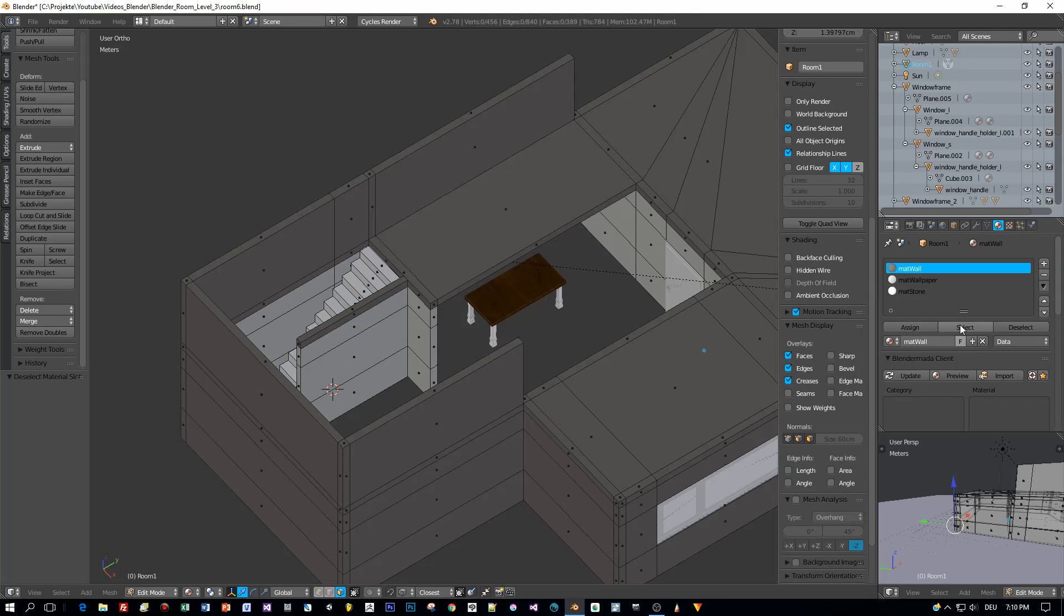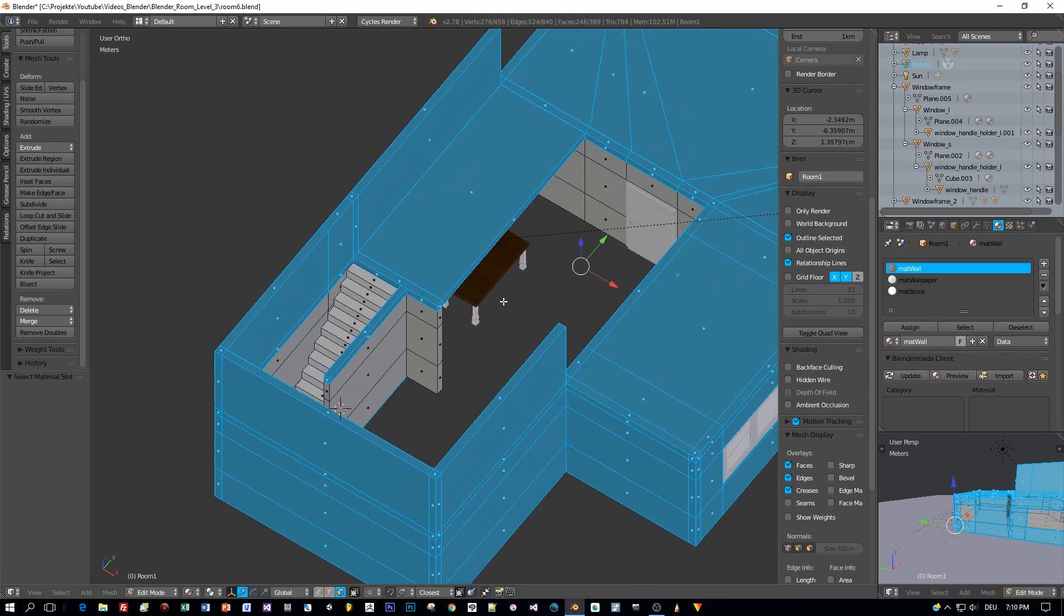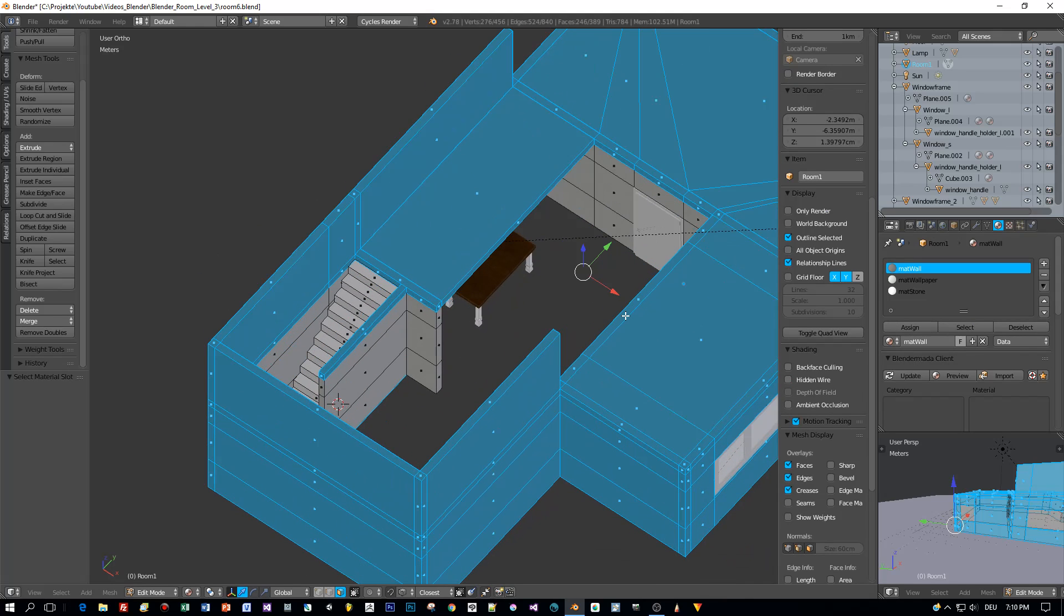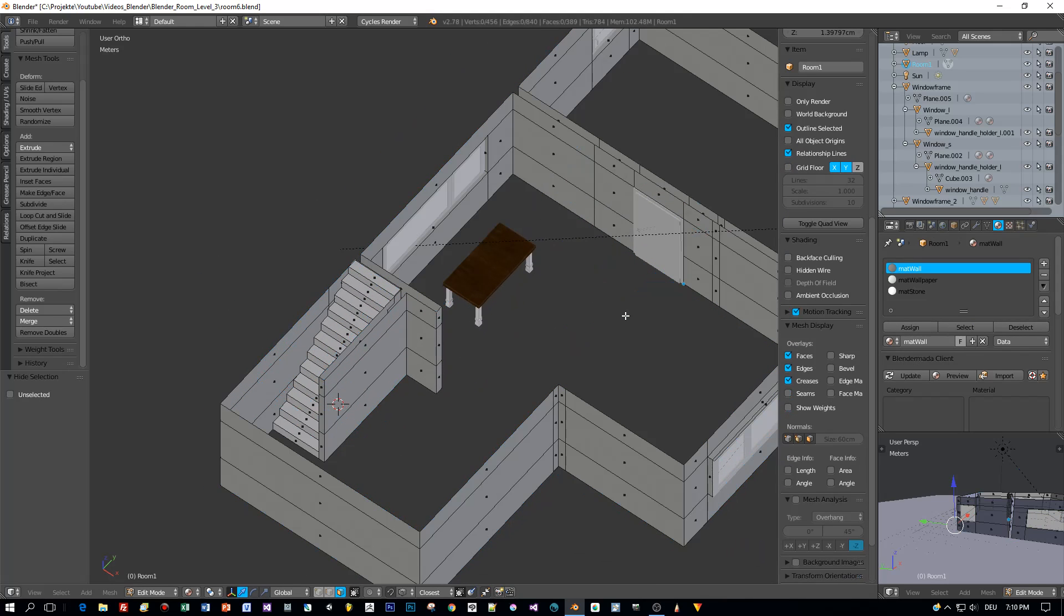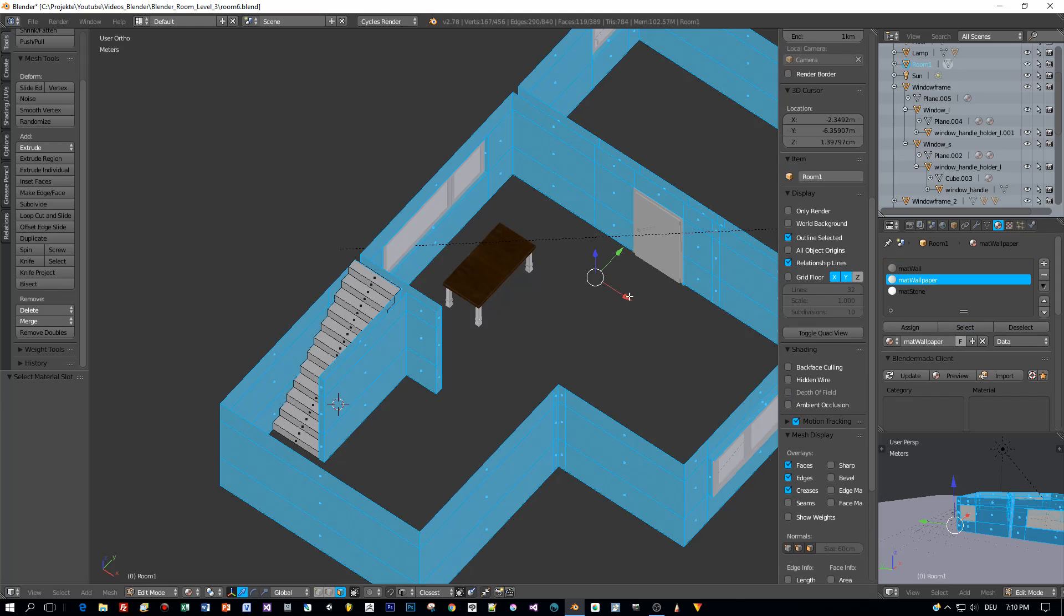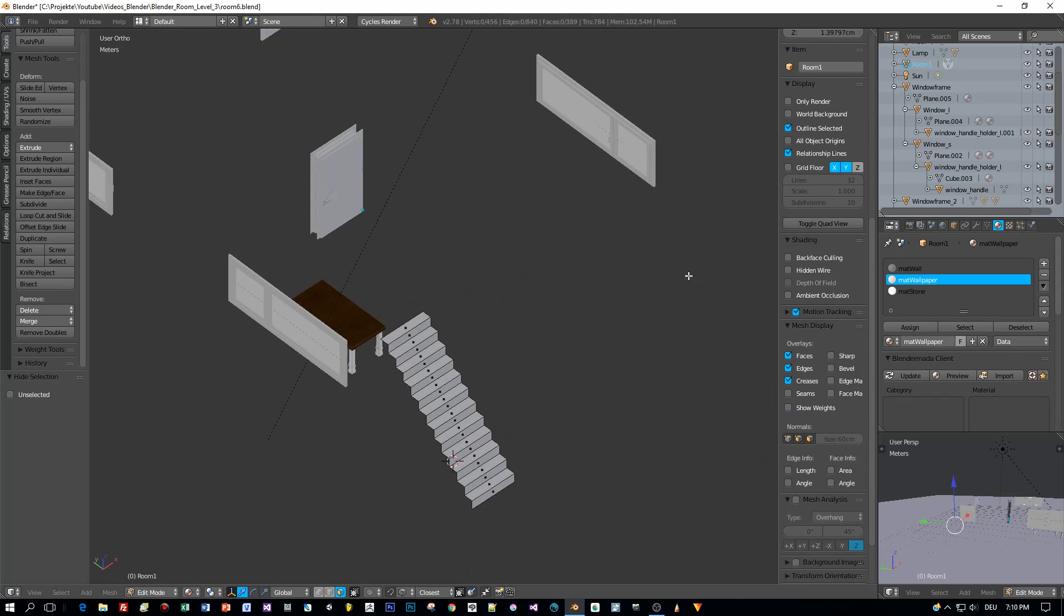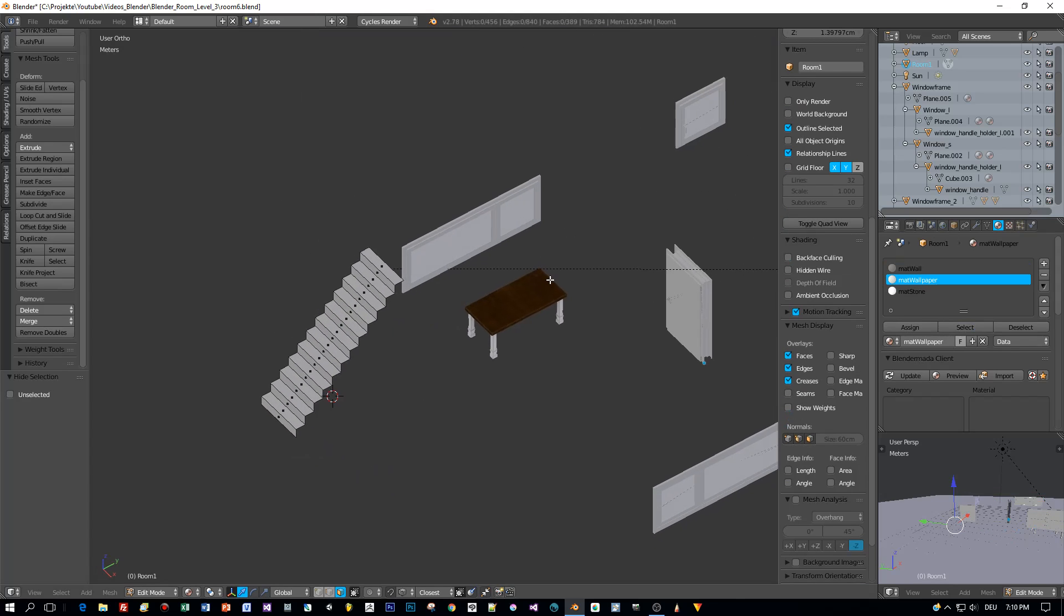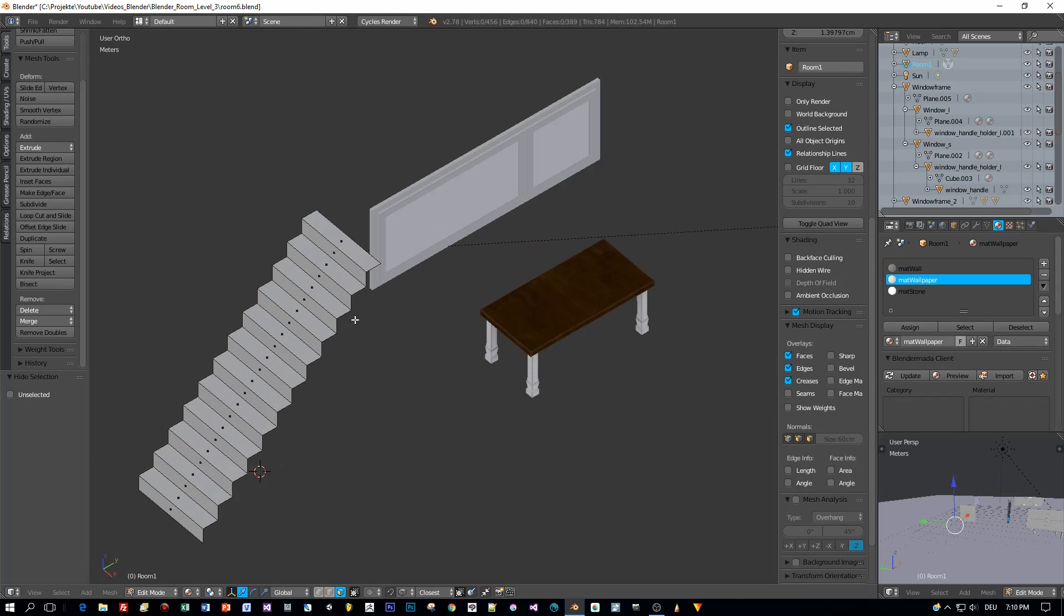I often use this feature to select the polygons of a material and then I press H to hide them. Also for the wallpaper, select, press H, and the geometry is hidden.